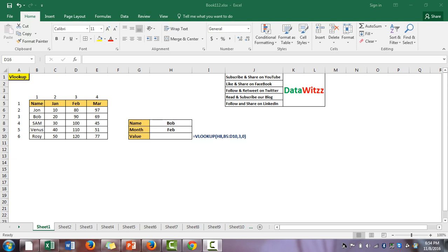Hi friends, welcome to DataBase. Through this video we will discuss about the 10 most used formulas in Excel.